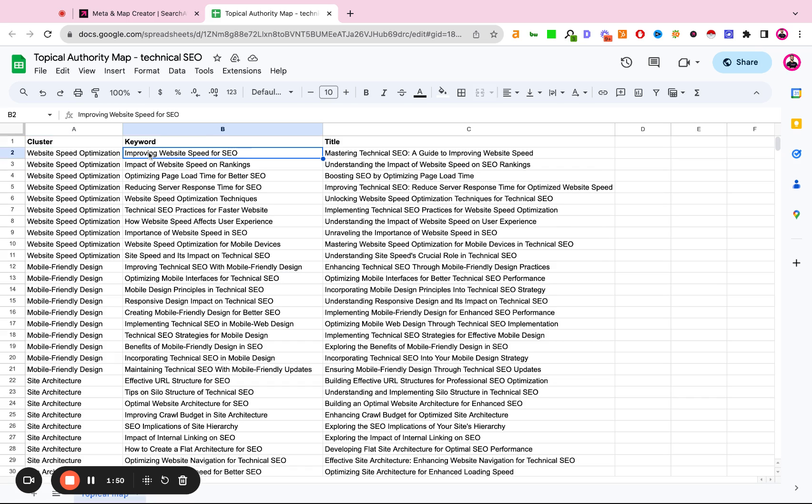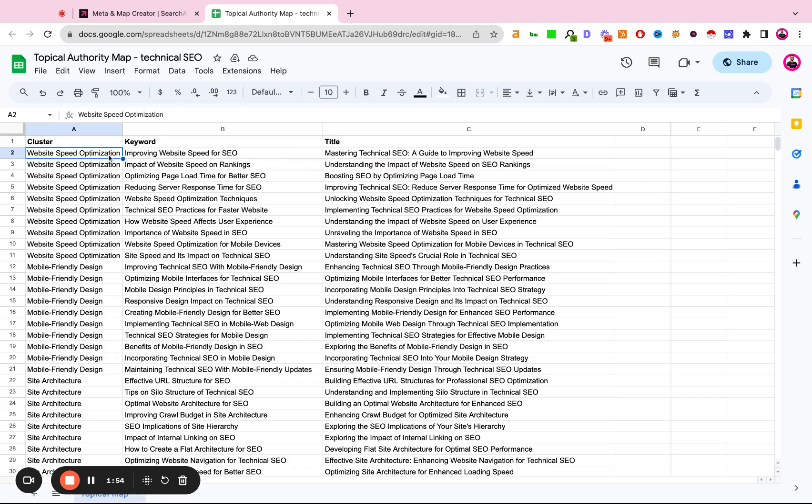And then the cluster and the keyword get turned into an article title. So to write about website speed optimization, we have an article title: mastering technical SEO, a guide to improving website speed.